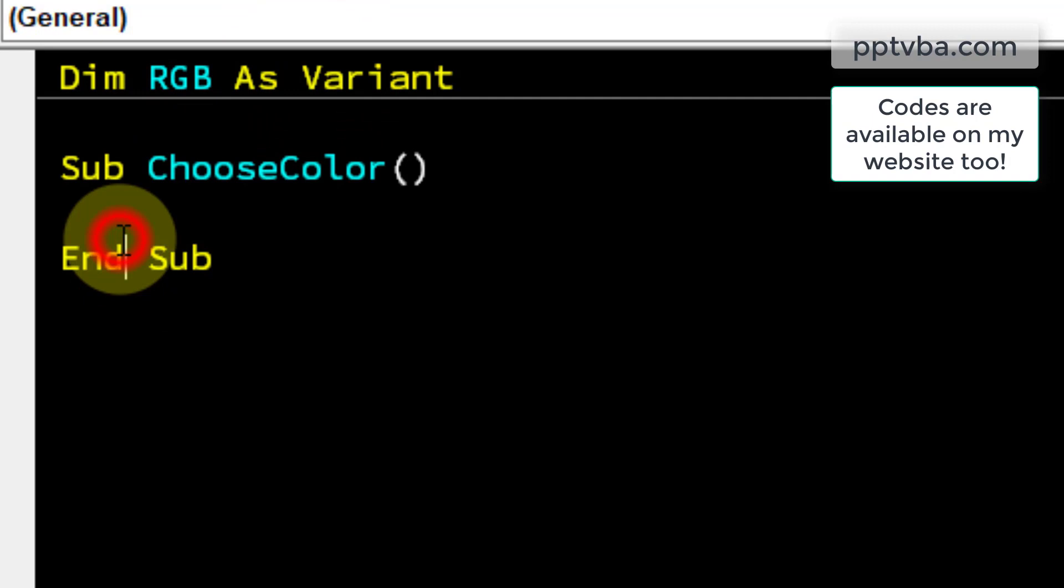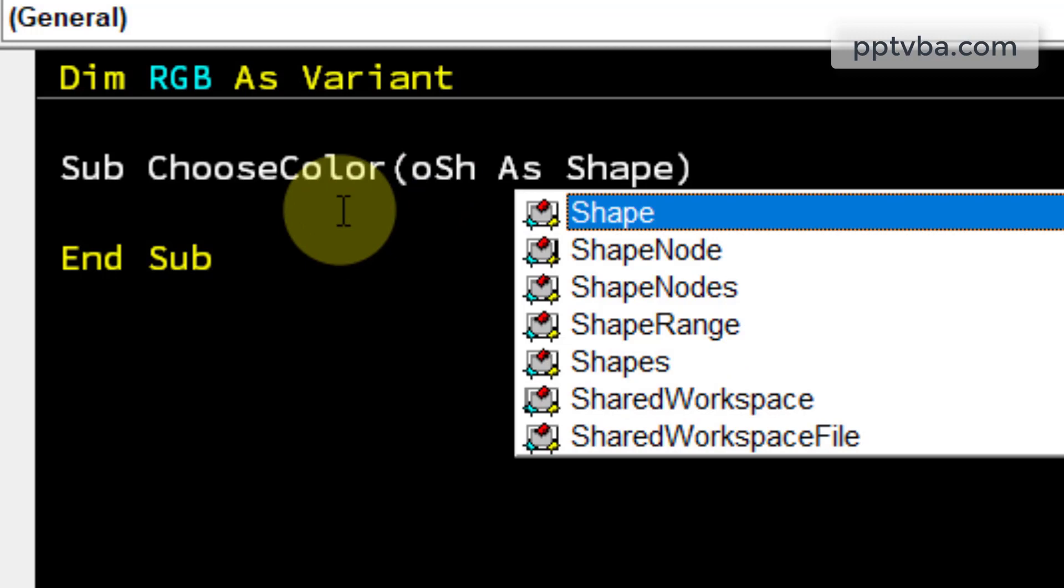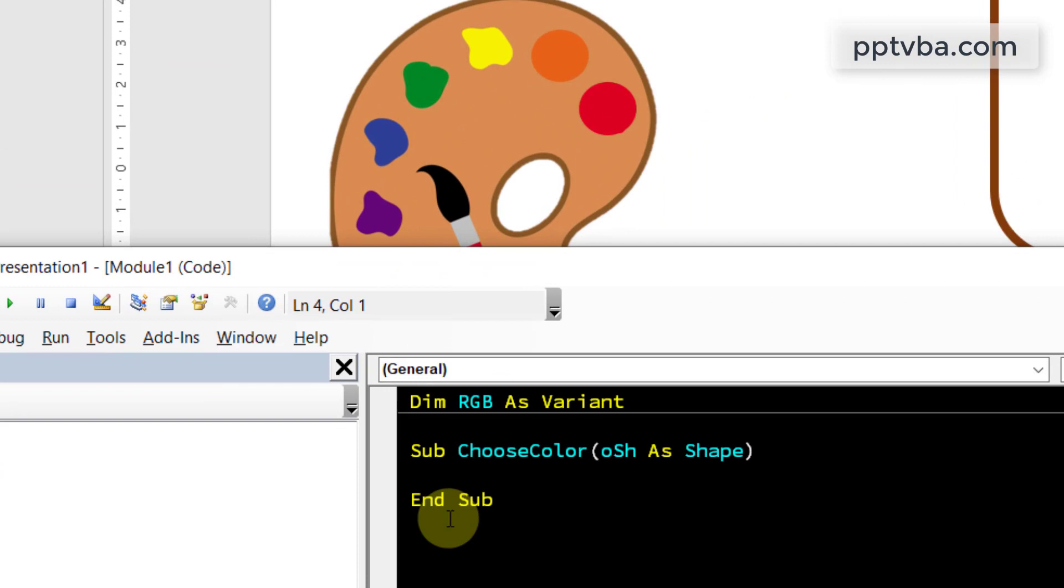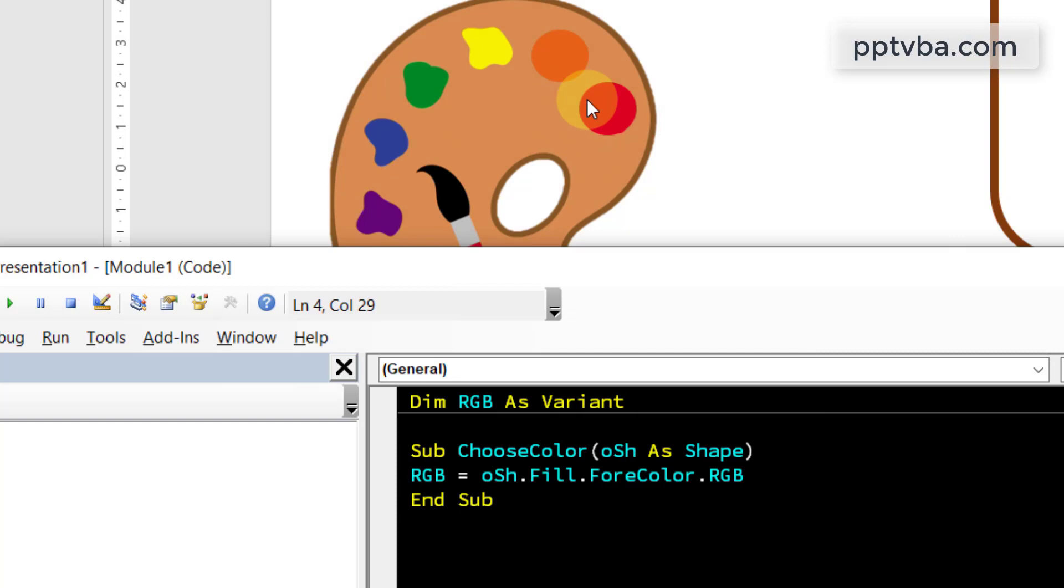In choose color, we have a parameter called OSH as shape. This will make us identify what shape was clicked. If I'm clicking on the red shape, it will understand that I'm clicking on the red shape. The RGB is going to be equal to the clicked shapes color. If I click on red, it's going to be red color. If I click on orange, it has to be the orange color.